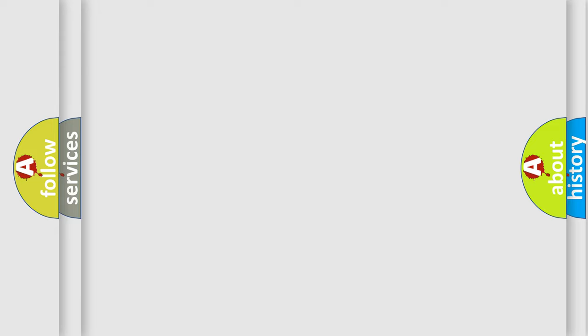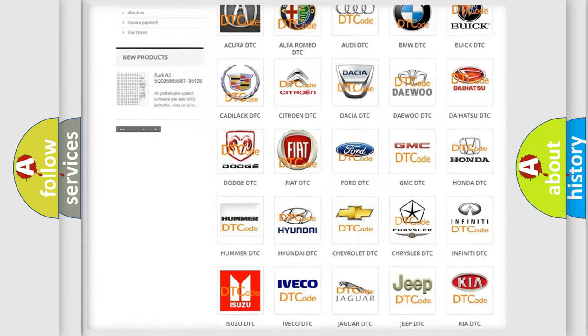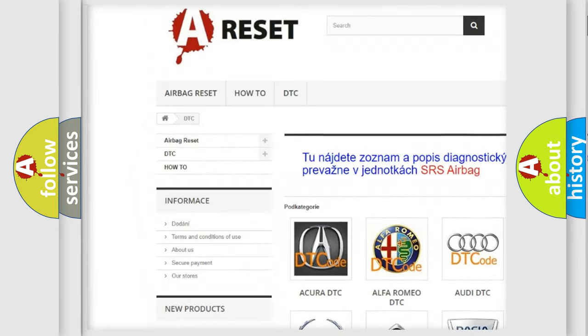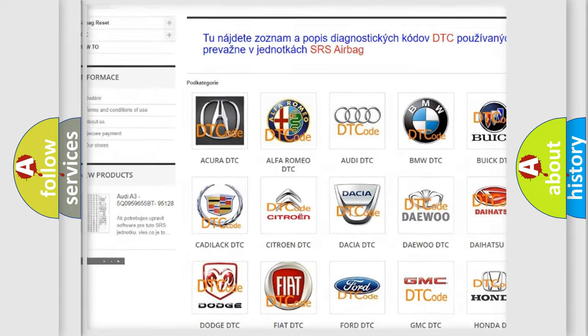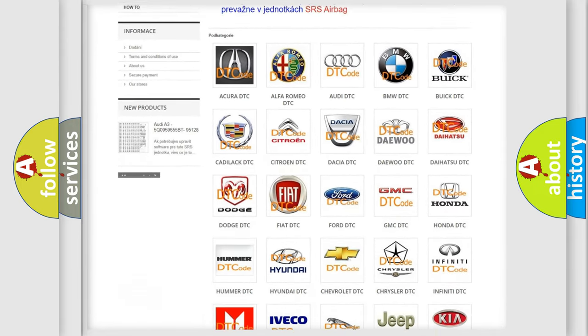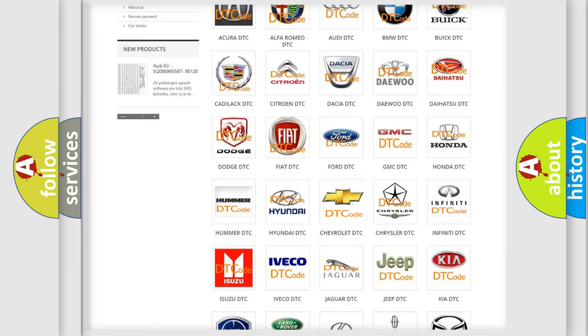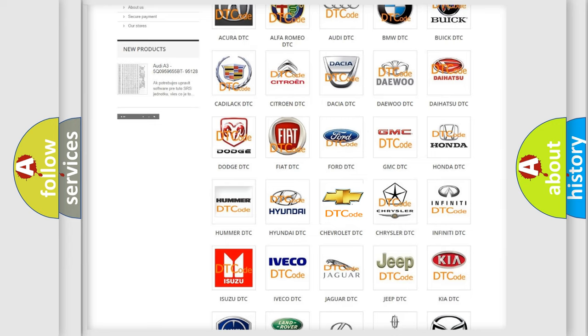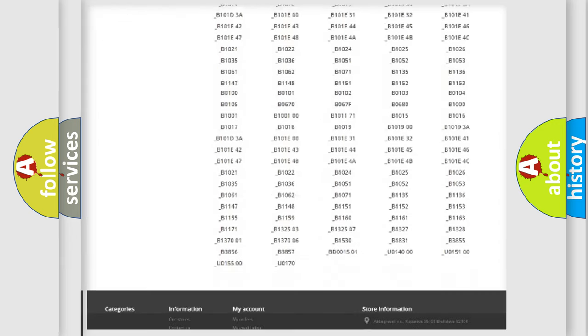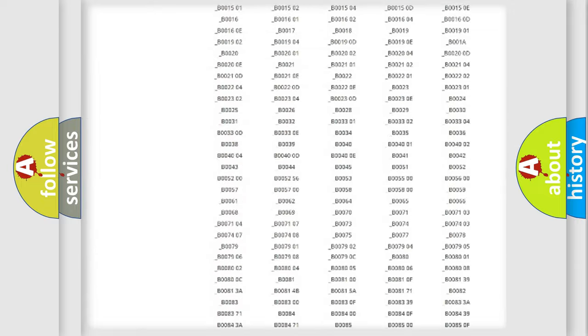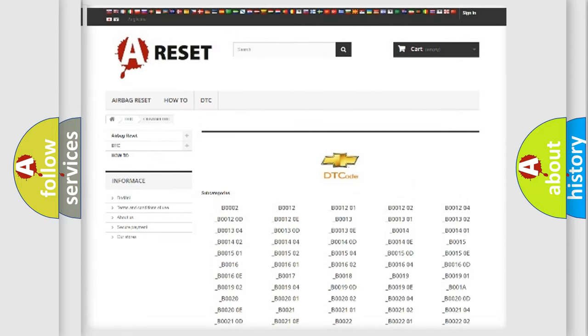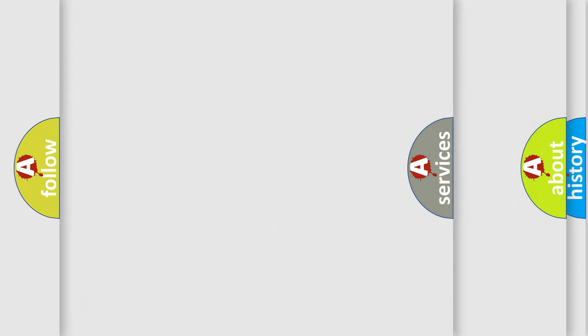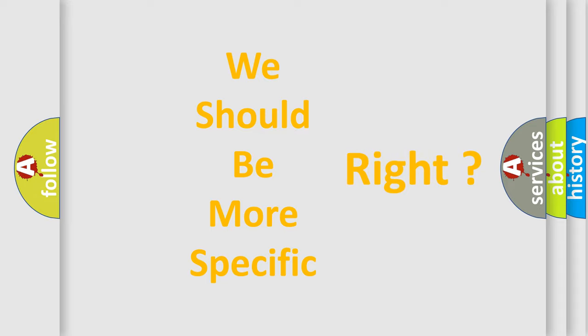Our website airbagreset.sk produces useful videos for you. You do not have to go through the OBD2 protocol anymore to know how to troubleshoot any car breakdown. You will find all the diagnostic codes that can be diagnosed in Chevrolet vehicles and many other useful things. The following demonstration will help you look into the world of software for car control units.